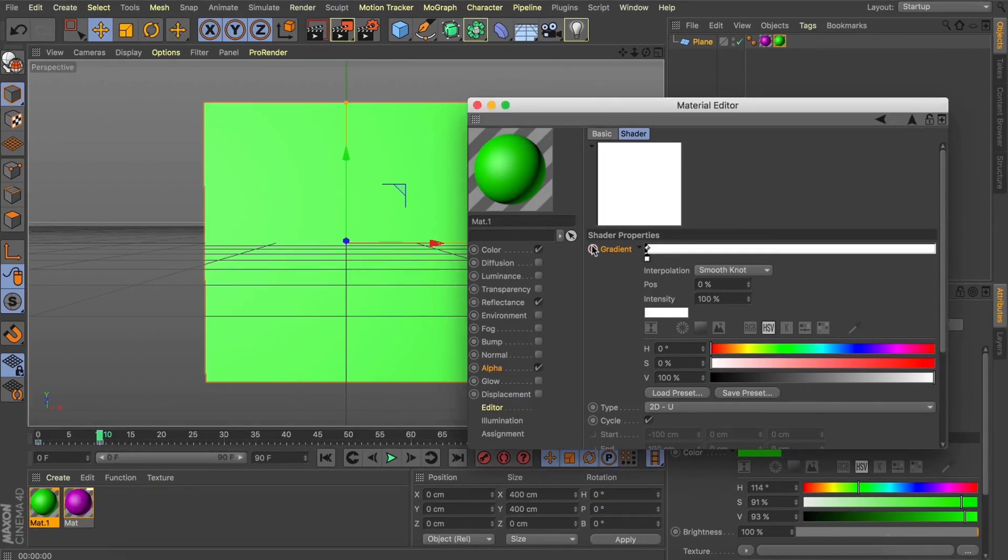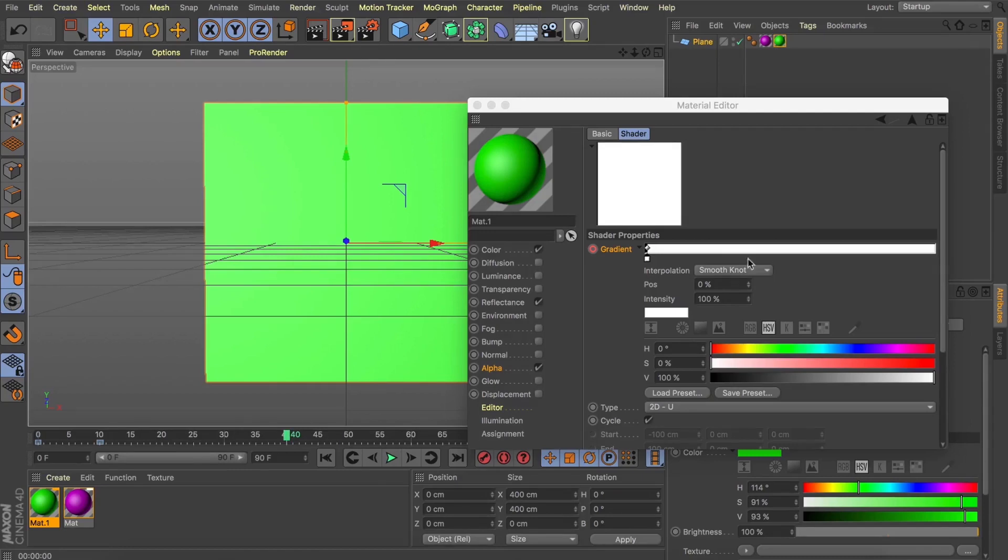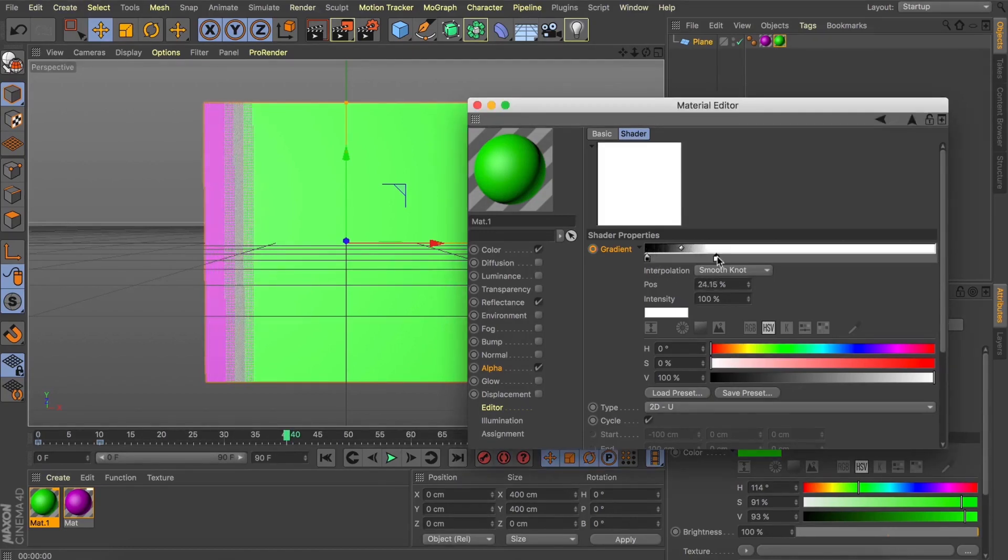I'll then come forward 10 frames, apply another keyframe and this is just going to allow us to have that first 10 frames of our green plane. I'm then going to come forward to frame 40, grab that white point in our gradient and move it all the way along to 100 and add another keyframe.